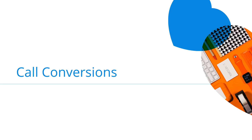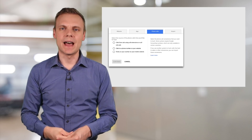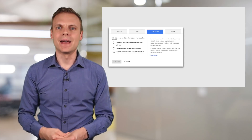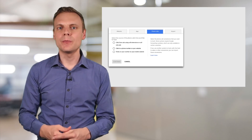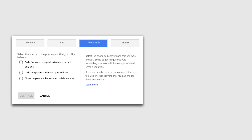Next we have call conversions, which allows you to measure people calling you as conversions inside Google AdWords. There are three options for tracking calls as conversions. If you're using a Google forwarding number with a call extension on your ads, you can track calls as conversions — for example, counting a conversion if someone spends over two minutes on a call. The second option allows you to embed the Google forwarding number on your website using special code that wraps around your default phone number, so when someone clicks through from your ad the number changes and their call triggers a conversion in AdWords.